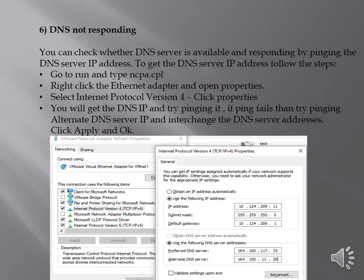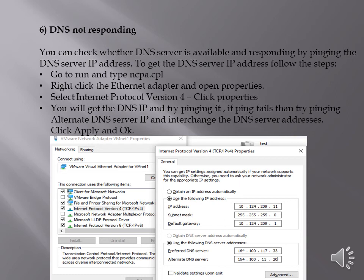DNS not responding is the most common reason for network bandwidth issues. You can check whether DNS server is available or having ping breaks by pinging the DNS server IP address. To get the DNS server IP address,